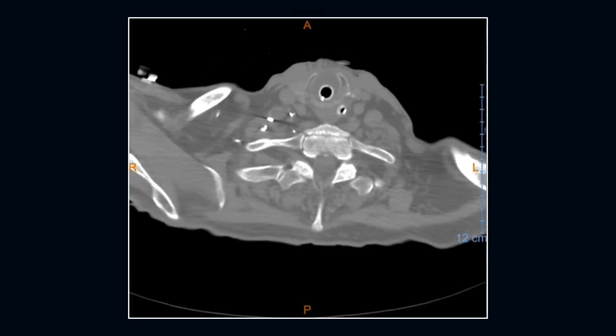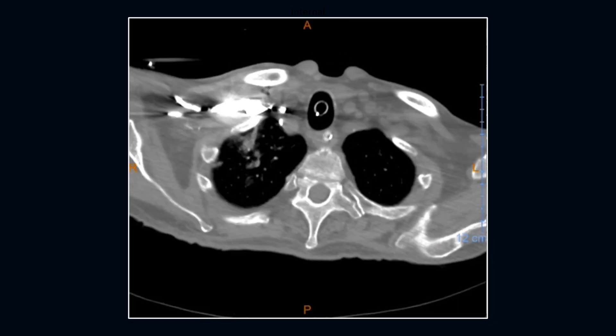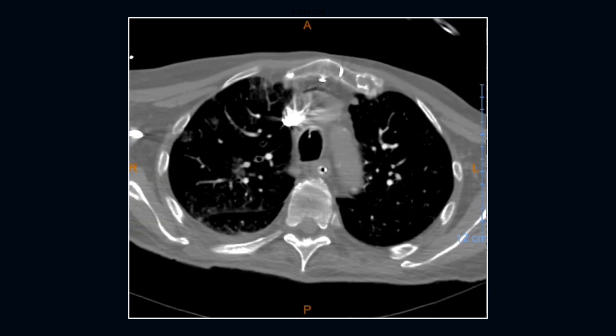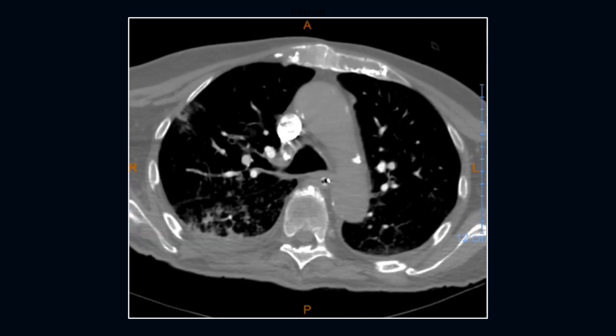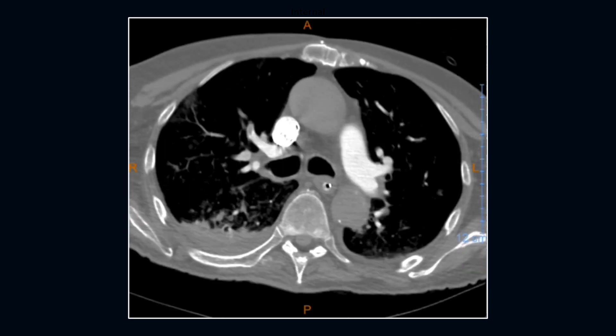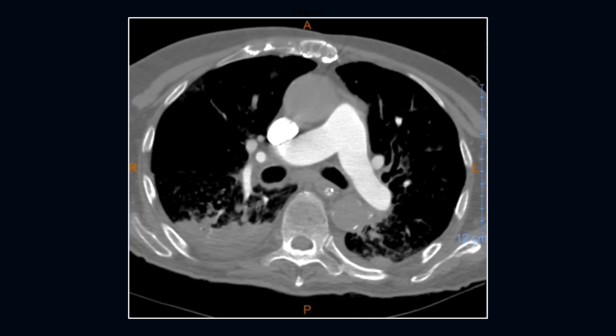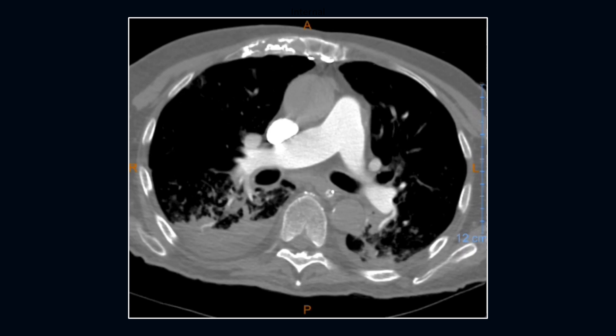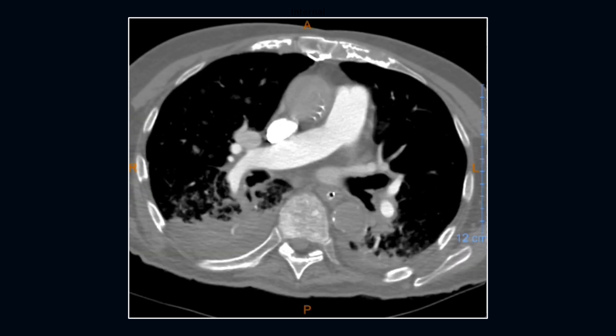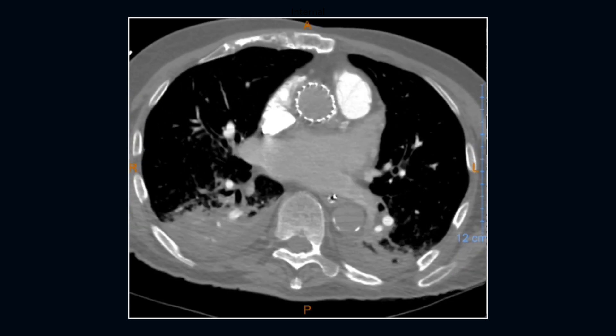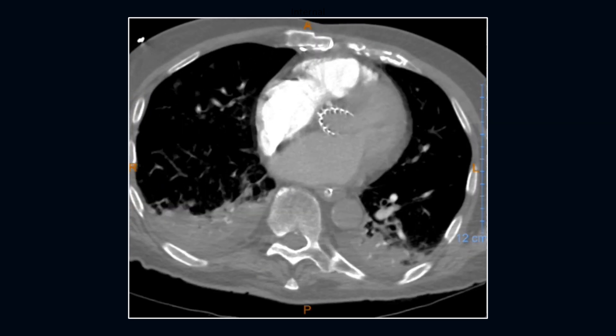Next case is an 86-year-old with dyspnea on a ventilator. Even windowed for the pulmonary artery, we can see significant bilateral lung disease and a TAVR coming in right there.